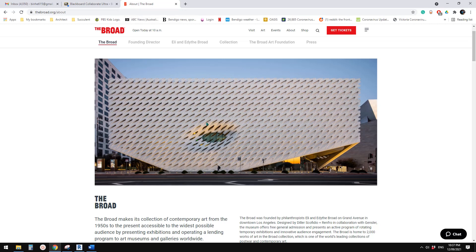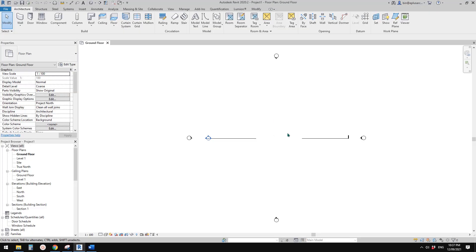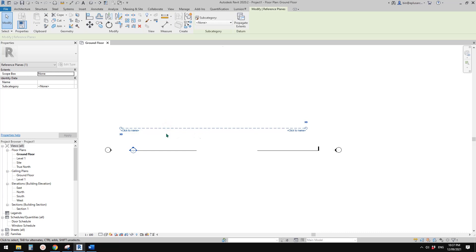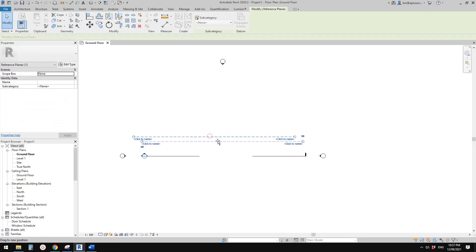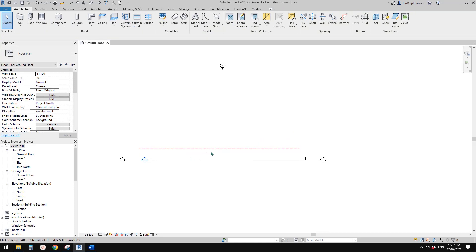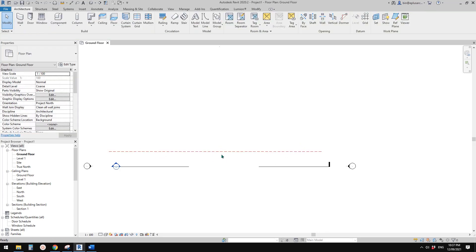Good day guys, Bing here. Today we're going to model this facade. So let's start — first create a project, and I'm going to place some reference planes. Today we are going to use Model in Place with a generic model, and next time we will try pattern-based.